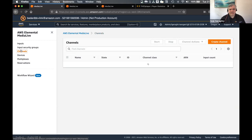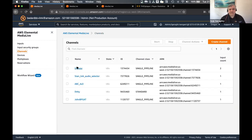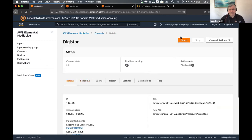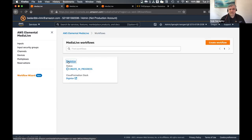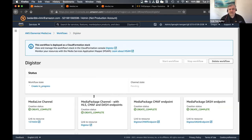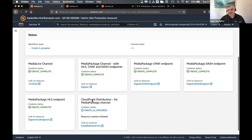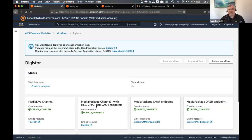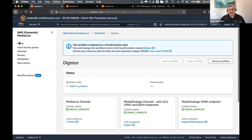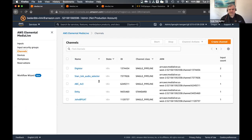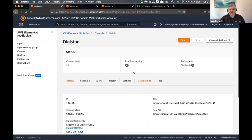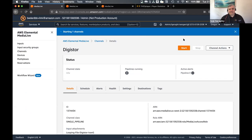If I jump back onto the channel, from the Digistore channel here, I can actually click start. Or from the workflow wizard, I can click start from here. It's not showing up there because our CloudFront distribution is still building — that normally takes about five minutes. So I'll jump back out to the channel and I'll start it from the channel itself. We can start that before the CDN is built. So let's start that stream running.